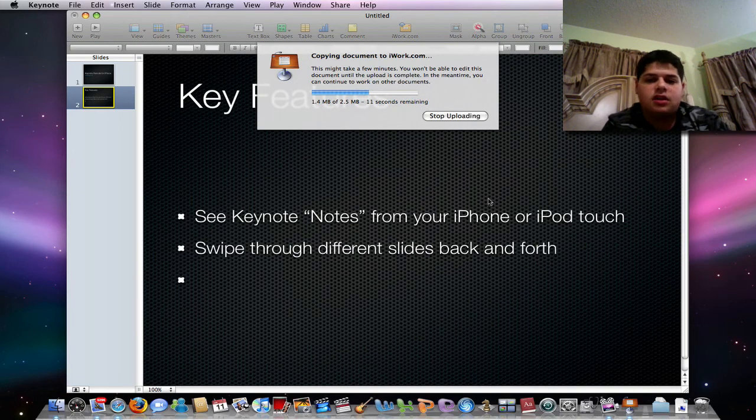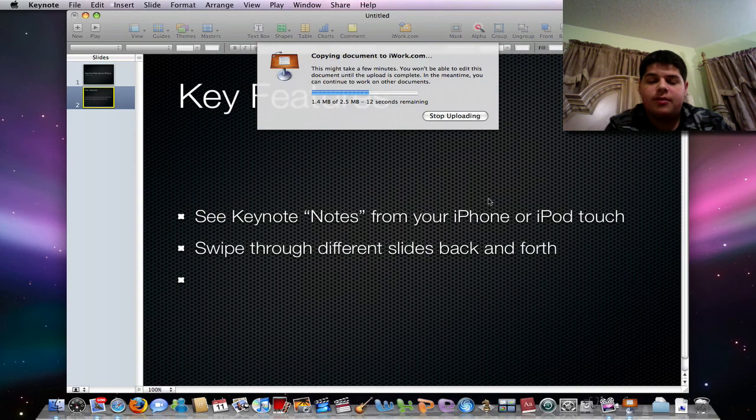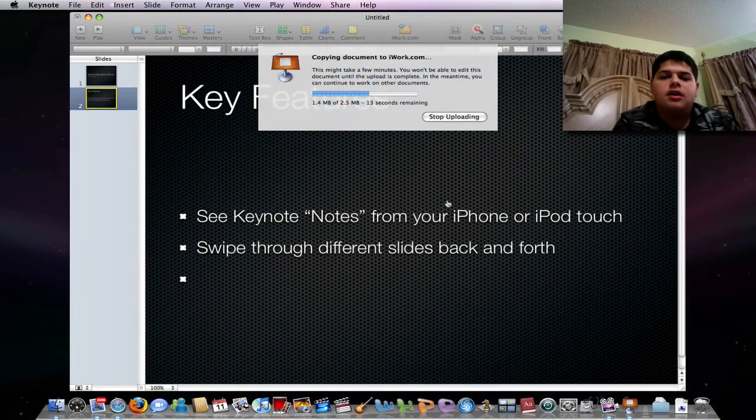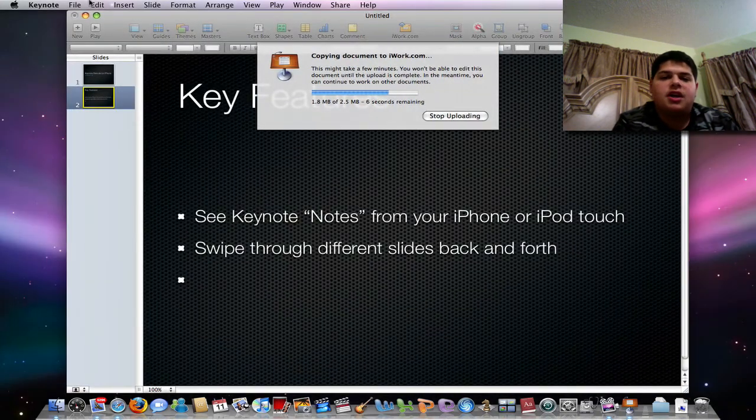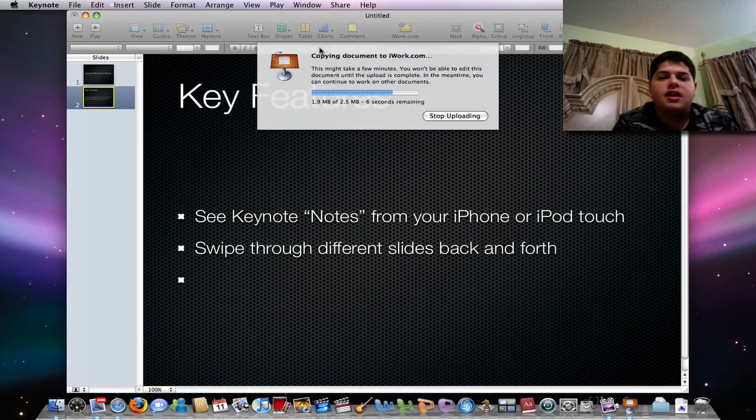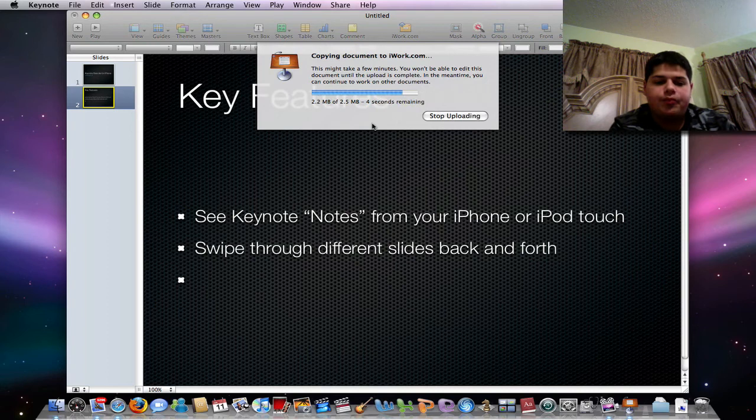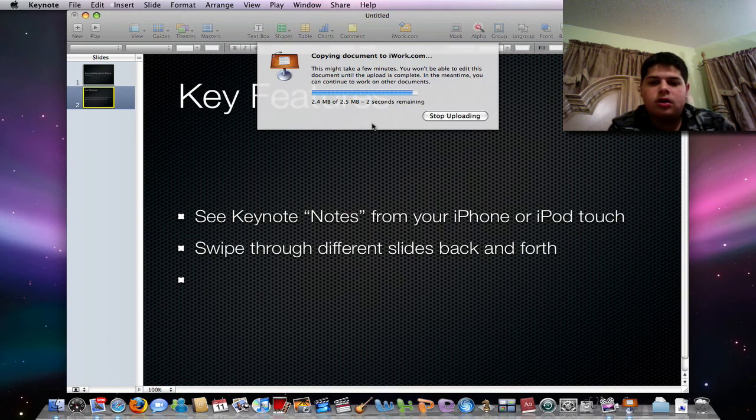This Keynote is actually longer, 2.5 megabytes, especially since you're counting all those slides. So there's a few more seconds remaining. Let's open Safari. Let's see how things look in Keynote.